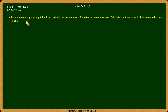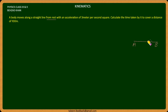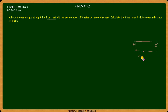Here are the things given in our question. The body starts from rest, moving from point A to point B. The distance covered is 100 meters.